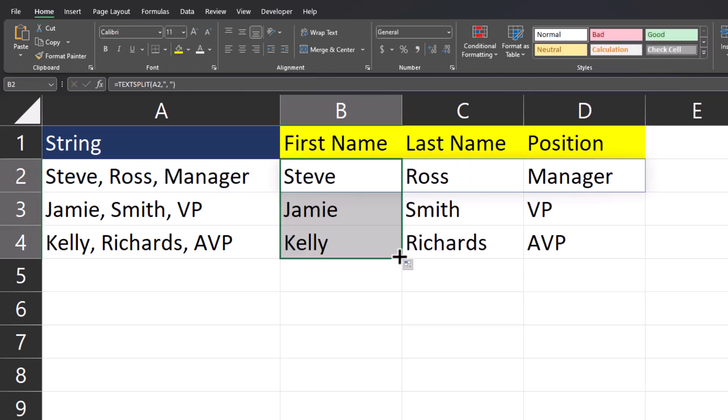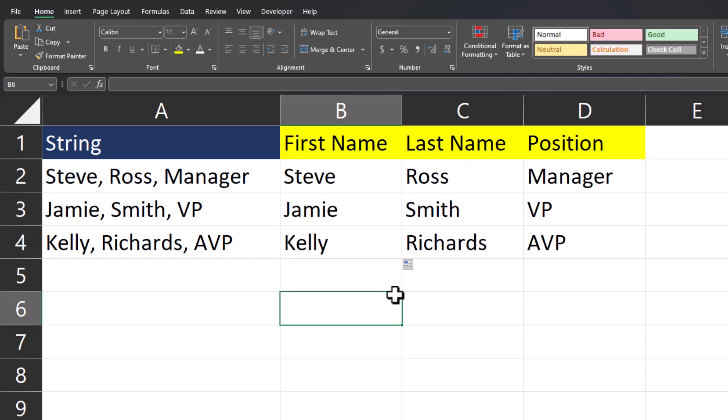Now, when I drag this formula down, each of my text strings have been split up into their respective columns.